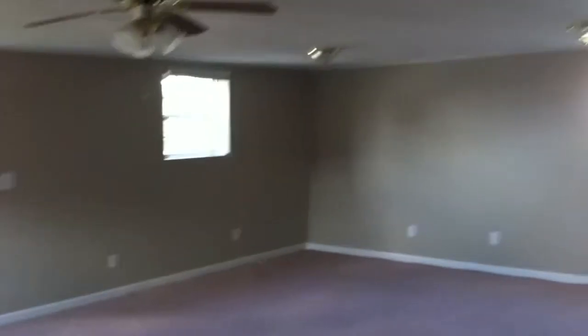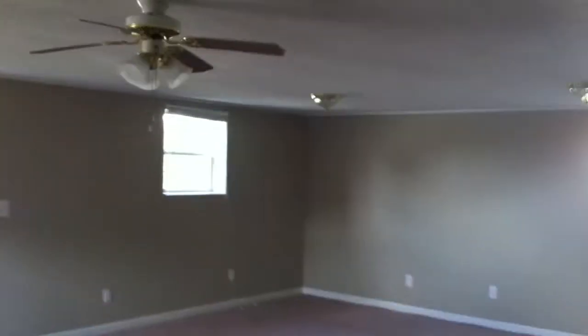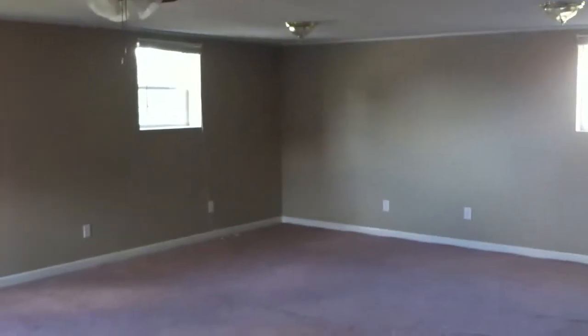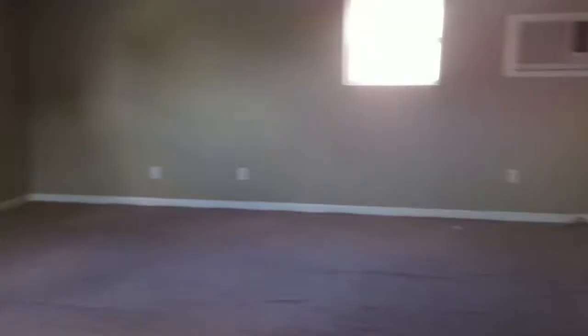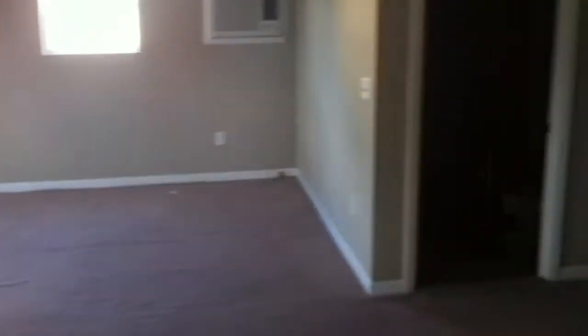All right, this is 4730 Rosebrier and we're down in the basement right now in this huge family room.